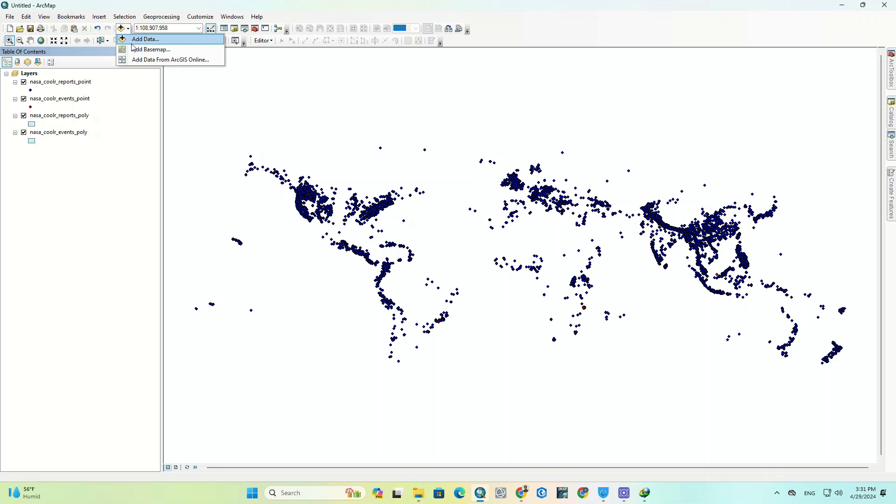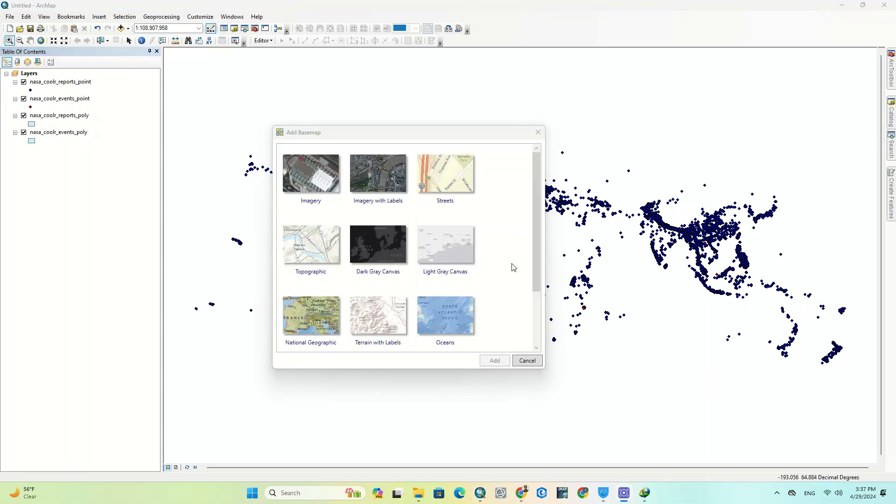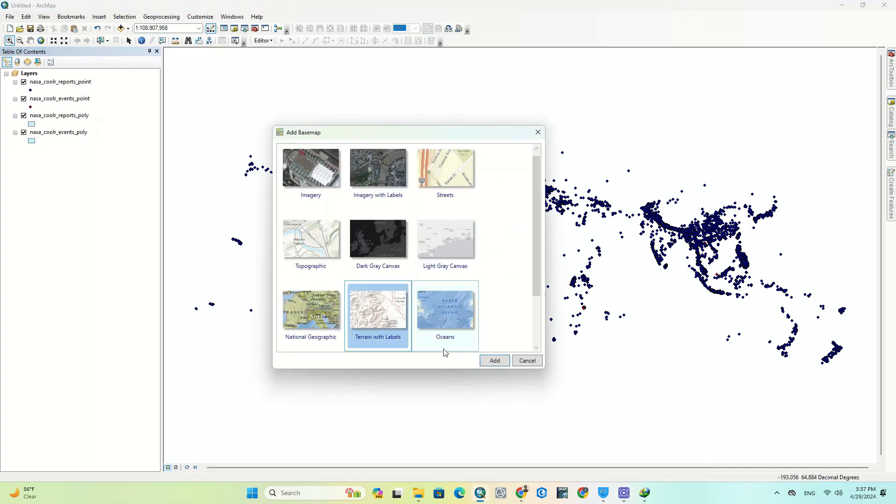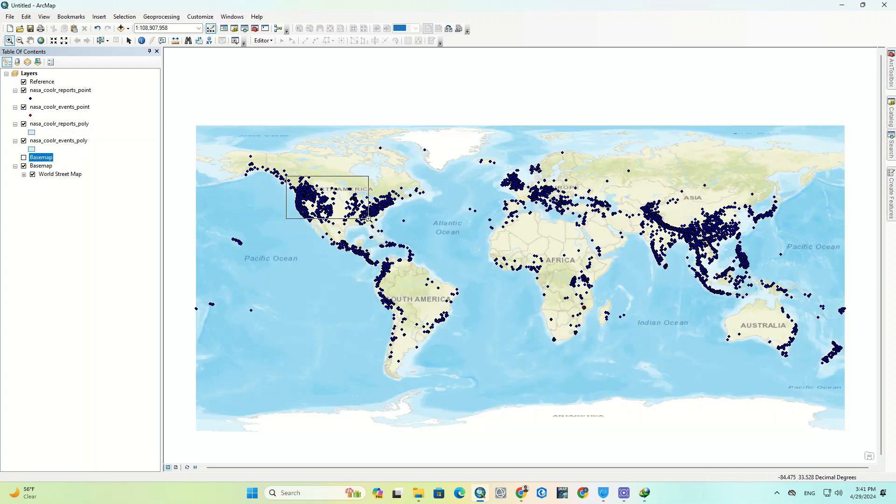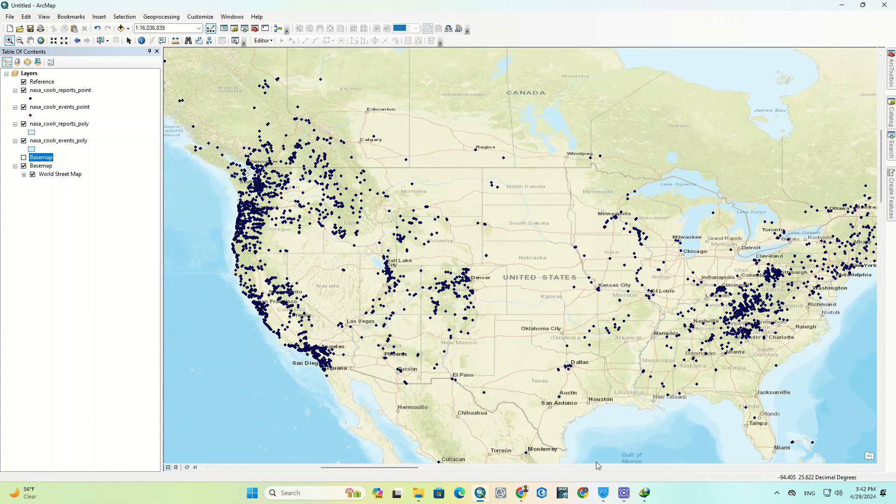Now we add a basemap and select an appropriate basemap. You can view the data here.